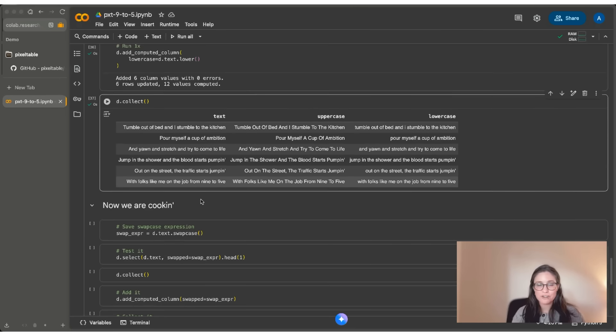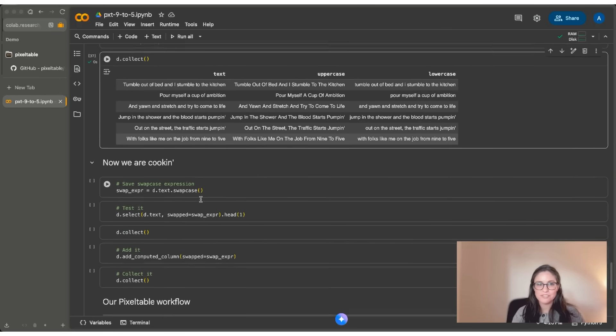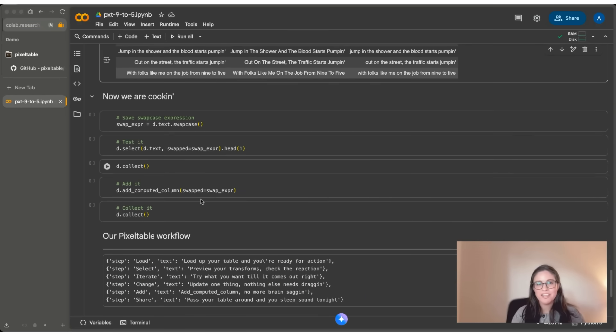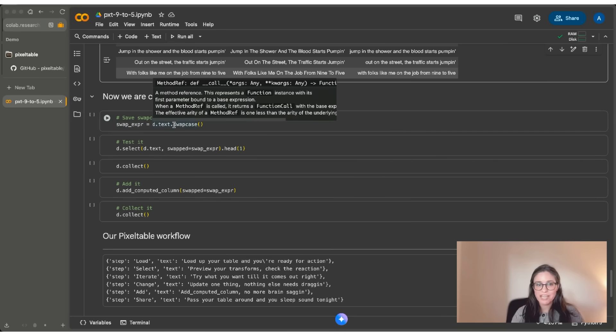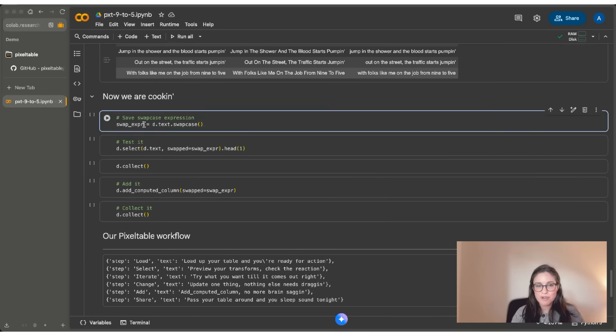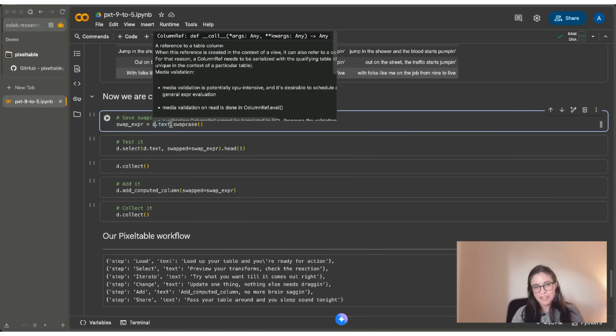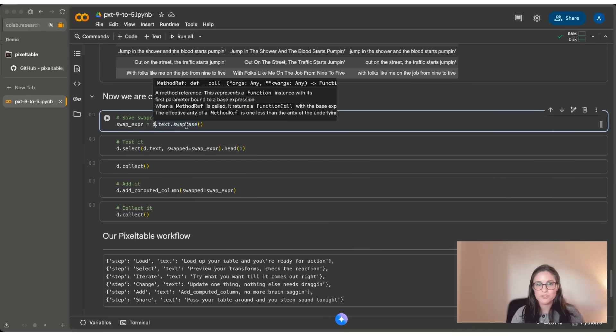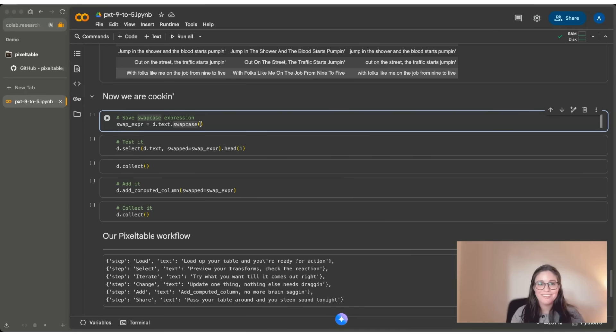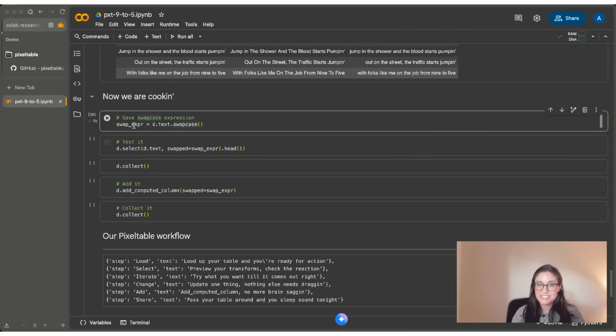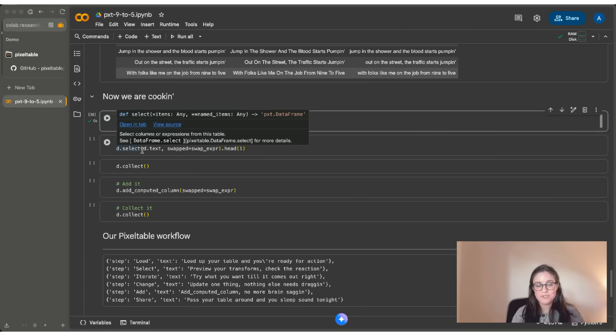I think a really productive pattern for working interactively with Pixeltable is to save your expressions. So here I'm creating a new expression called swap case. I'm calling it swap expression. And I'm going to use D.text as the input. And I'm going to apply the Python operator swap case. So what this does is it converts lowercase to uppercase and uppercase to lowercase. So if I run this, it just creates the expression, but then I can test it right away within a select call.